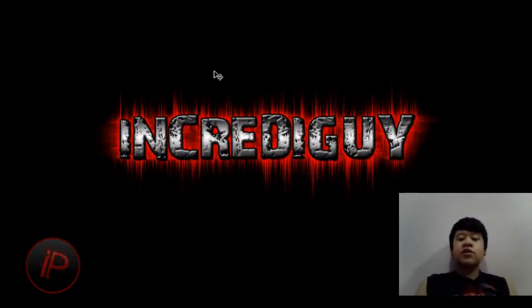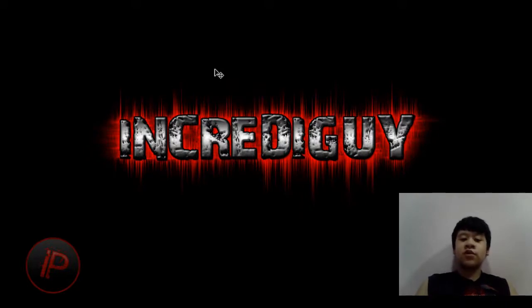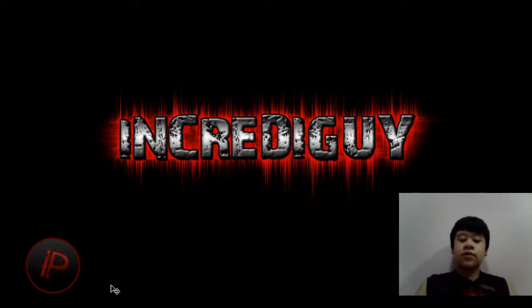And there you go. So you now have your electric text effect on Adobe Photoshop CS3, I mean CS2 or CS4.